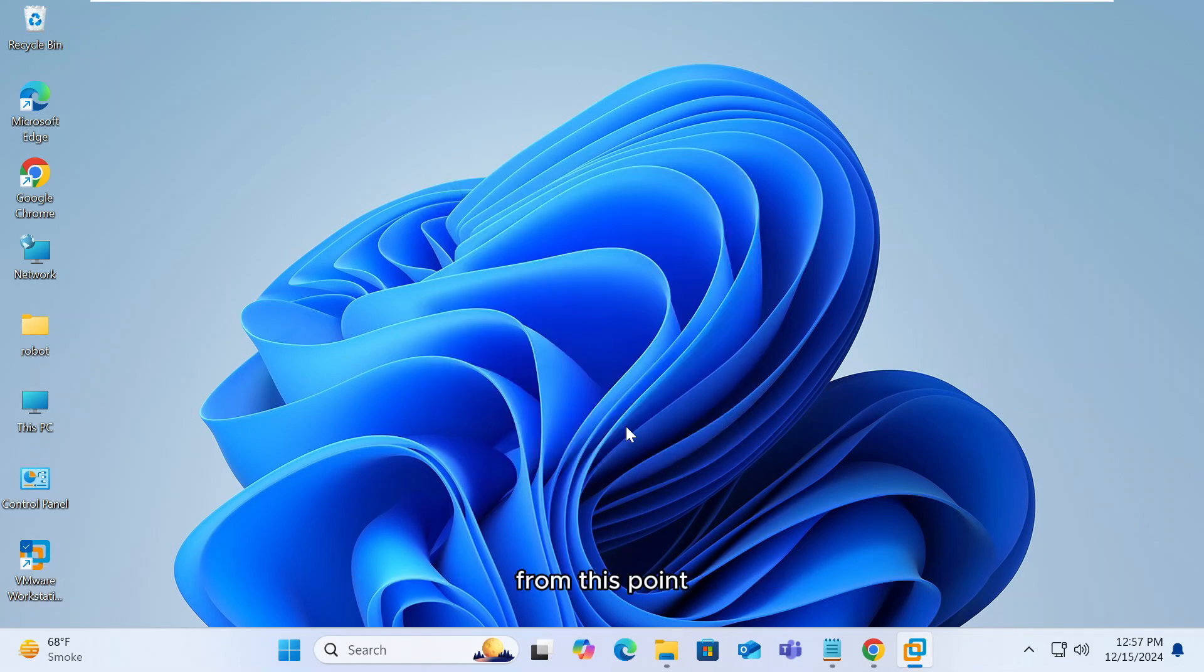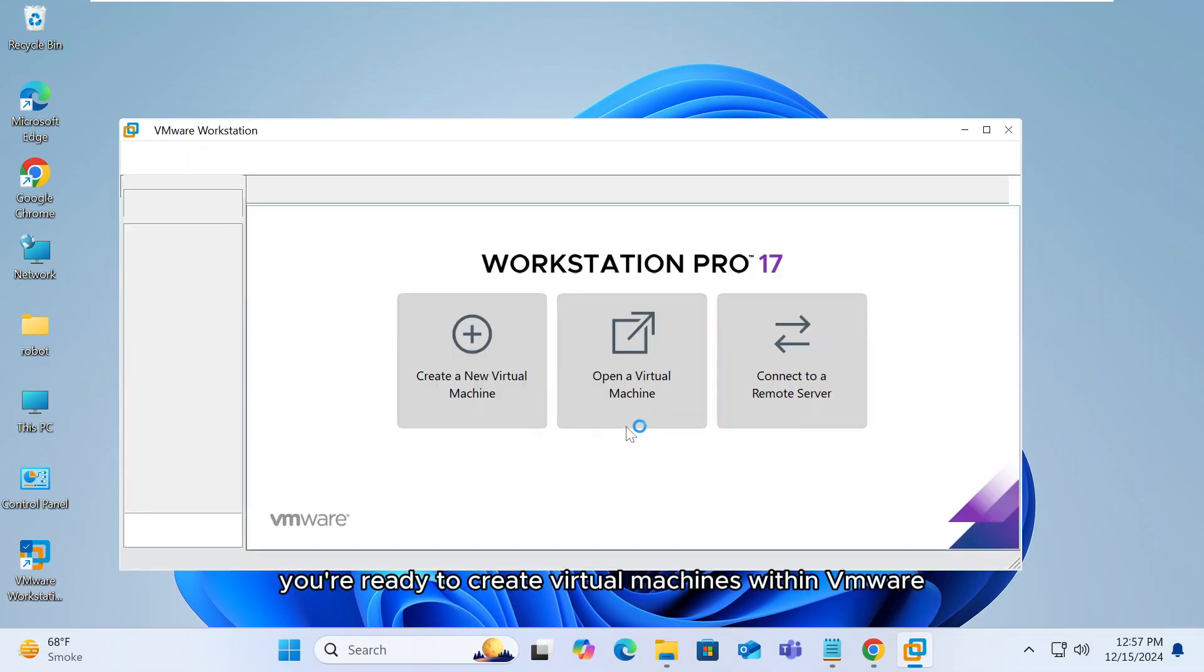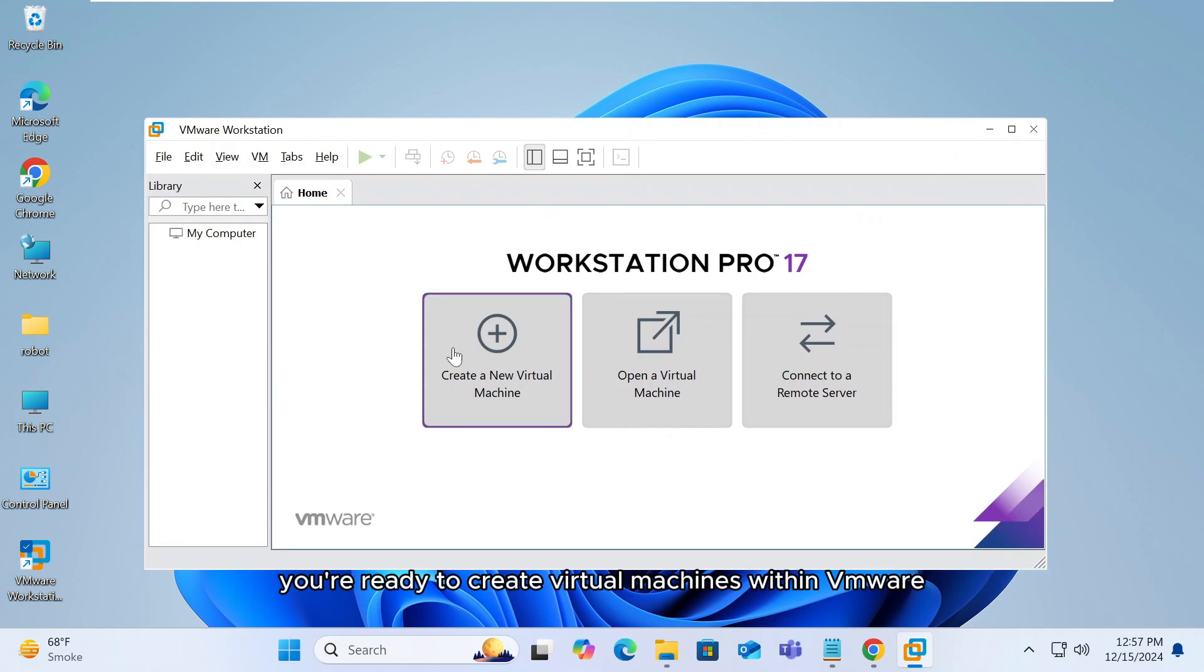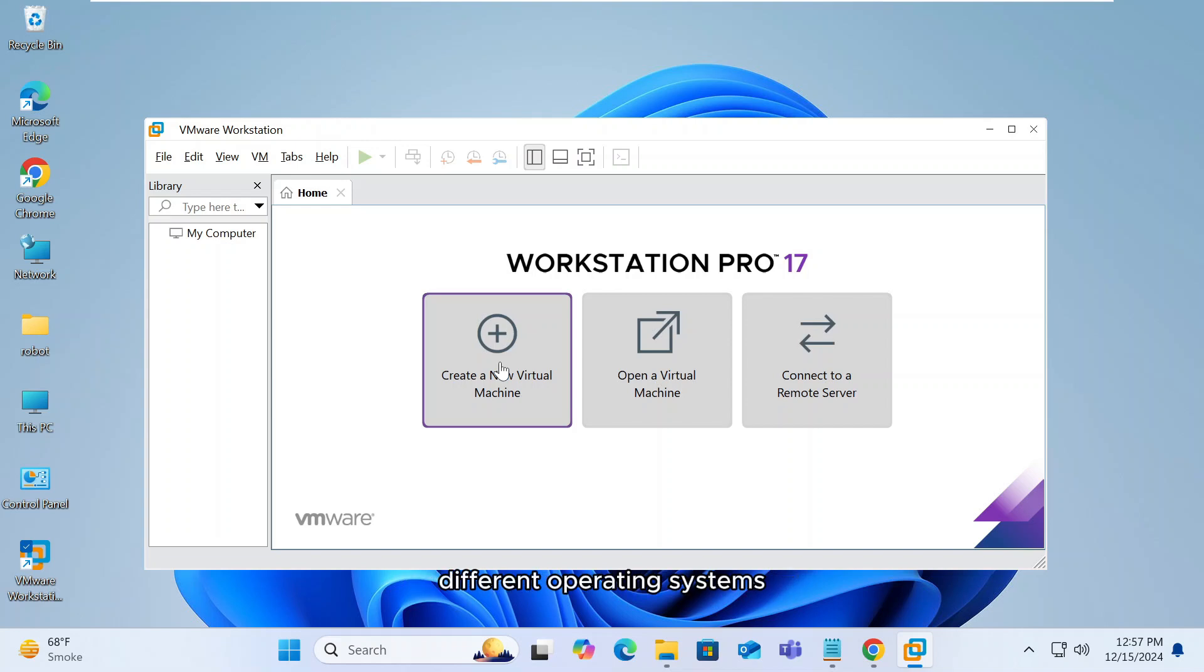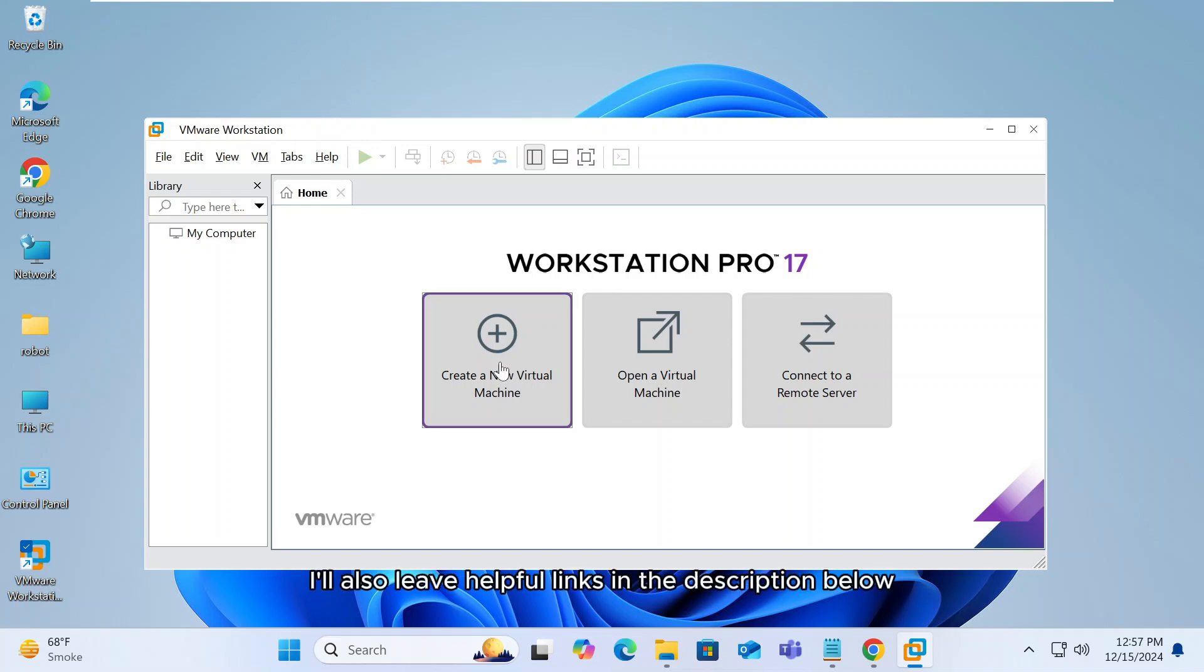From this point, you're ready to create virtual machines within VMware Workstation Pro. If you're new to virtual machines or looking for guides on installing different operating systems, check out the tutorials on my channel. I'll also leave helpful links in the description below.